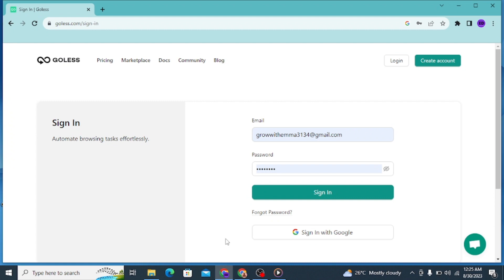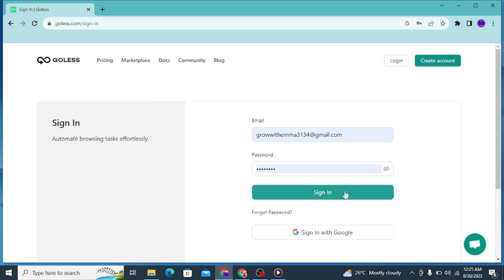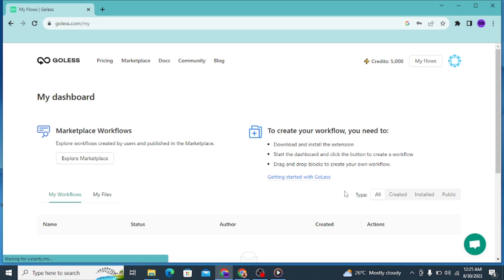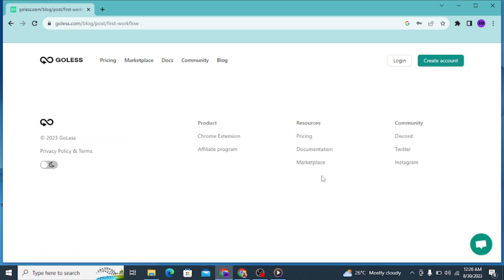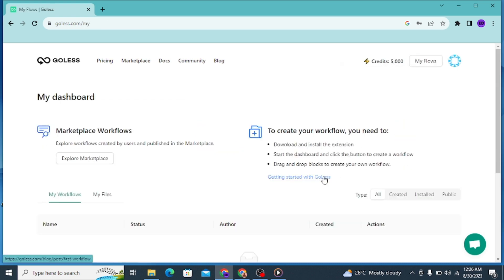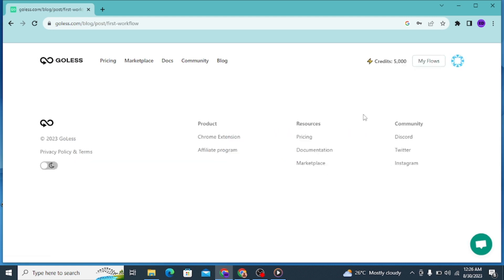The platform is actually called Goless.com. If you don't have an account, the first thing to do is create one. Once you're on the page, click on 'Create Account' using your email. I already have an account so I'll just click 'Sign In.' Once you sign into your account, this is how your dashboard is going to look. The first thing to do is click on 'Get Started with Goless.com.' This is an online automation tool that is going to help you automate your platform.